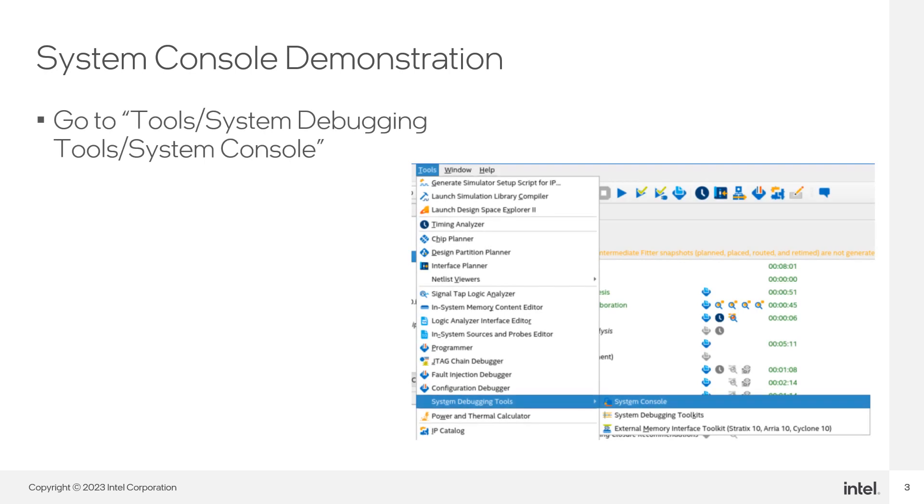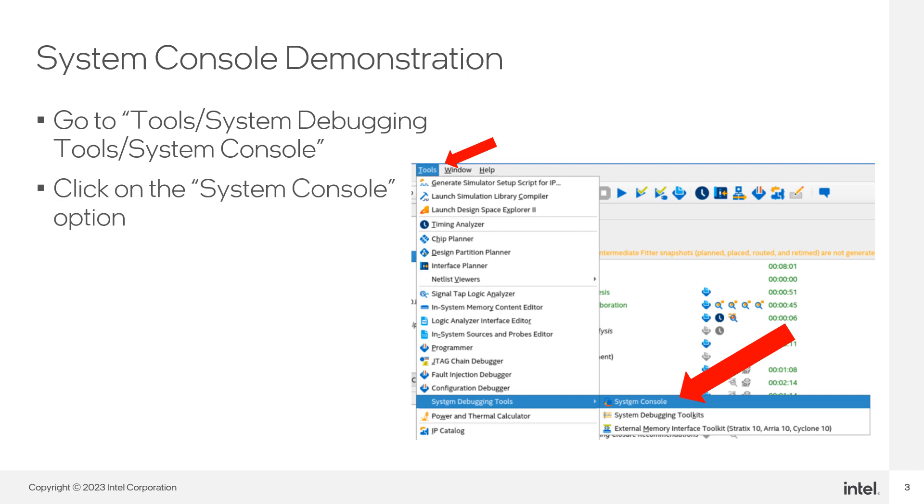Open Quartus and go to Tools System Debugging Tools. Click on the System Console option. This will launch System Console.